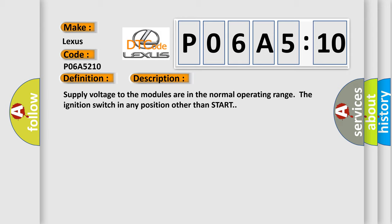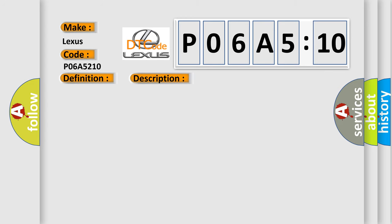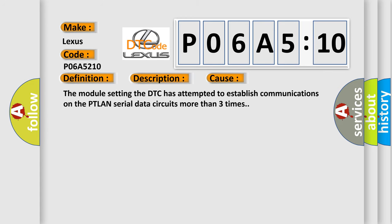And now this is a short description of this DTC code: Supply voltage to the modules are in the normal operating range, the ignition switch in any position other than start. This diagnostic error occurs most often in these cases: The module setting the DTC has attempted to establish communications on the PTLAN serial data circuits more than three times.